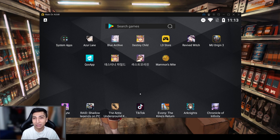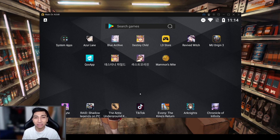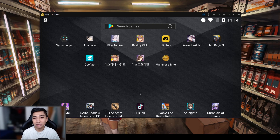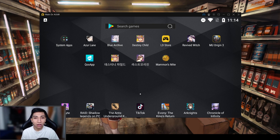Before you dive further into the video, make sure to scroll down below and leave a like, and of course subscribe to the channel if you haven't yet. So let's get started. As you can see I do have the emulator of my choice open. You can use any emulator you want, but I've found most success with all of my gacha games on LDPlayer.